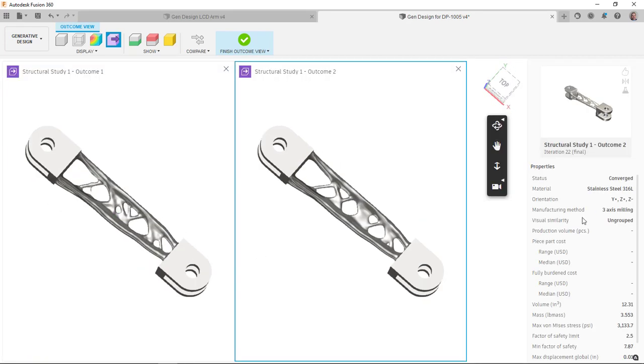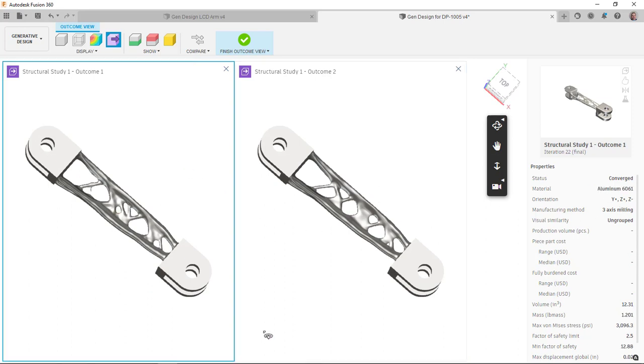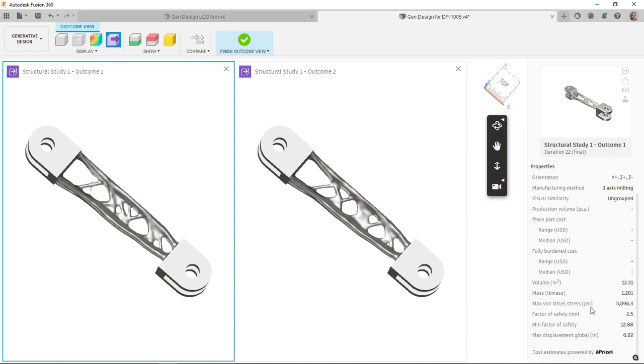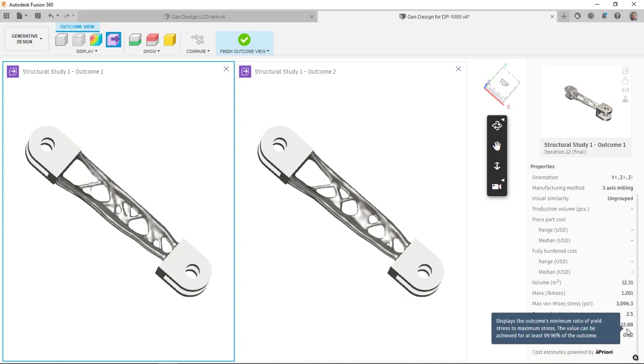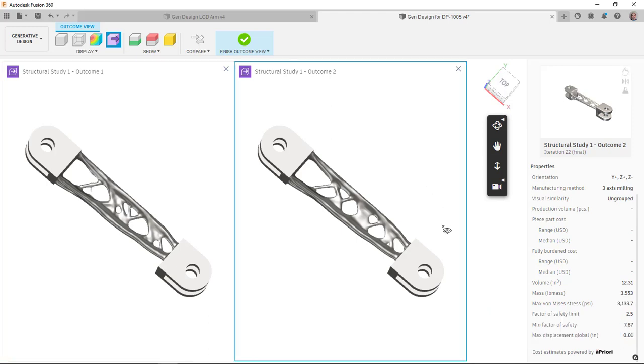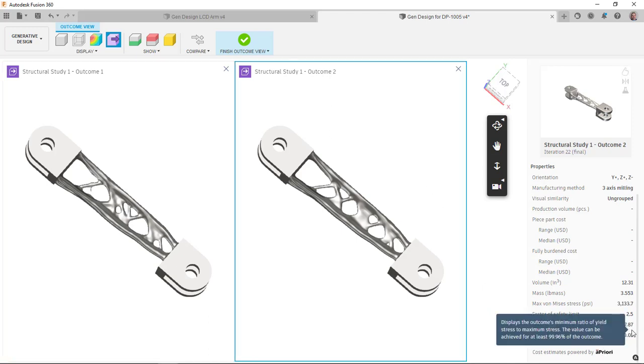So this one here that I have selected, this is the stainless steel. If I click to this one over here, you can see it's the aluminum. Comparing the two of them, the aluminum has a minimum factor of safety as 12.88. The stainless steel has a minimum safety factor of 7.87.